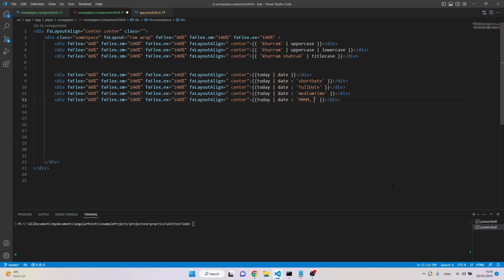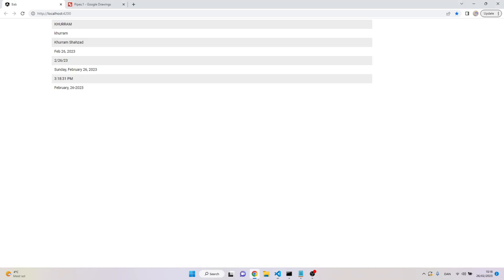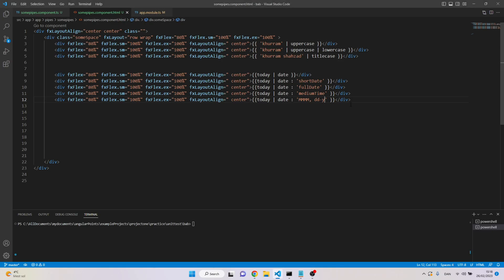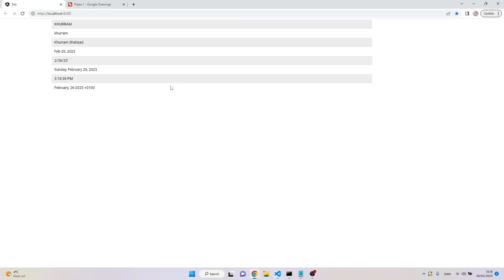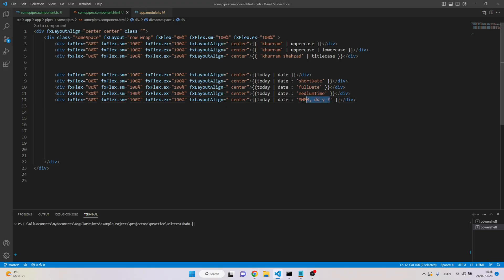We can also define our own self-defined format. For example, we can write that we'd like to see the month, then a comma, then the day and the year. So the result is: February 26, 2023. We can also add the timezone zone information.